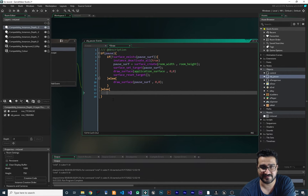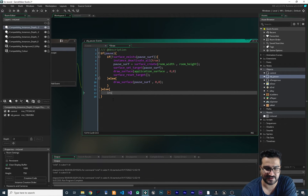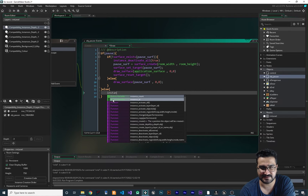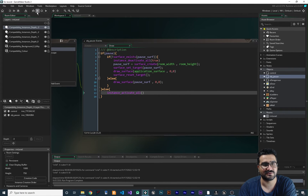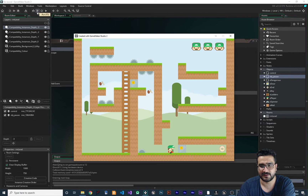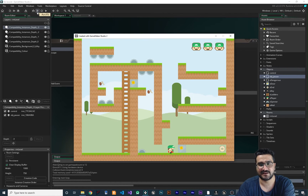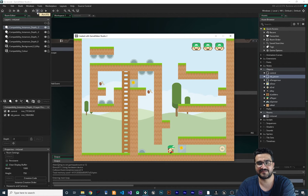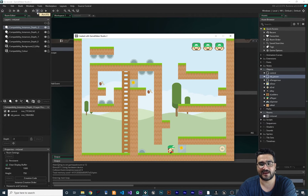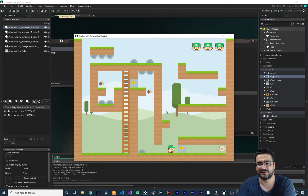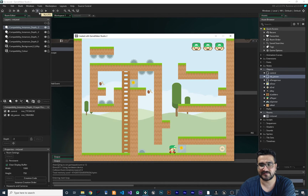In the else branch — when it's not paused — everything should be activated again. So we say instance_activate_all. Now if we hit Escape everything is paused, and if you try to move nothing happens. Hit Escape again and everything runs correctly.